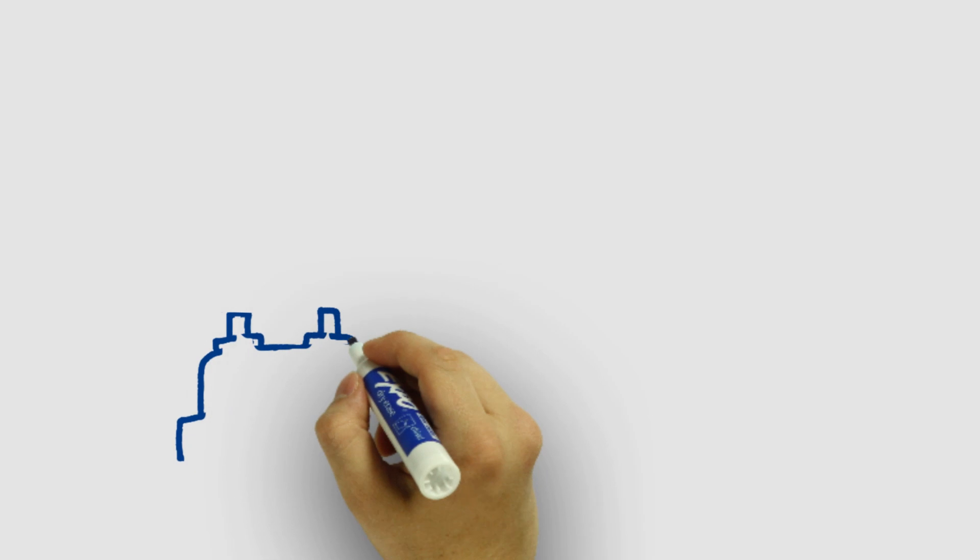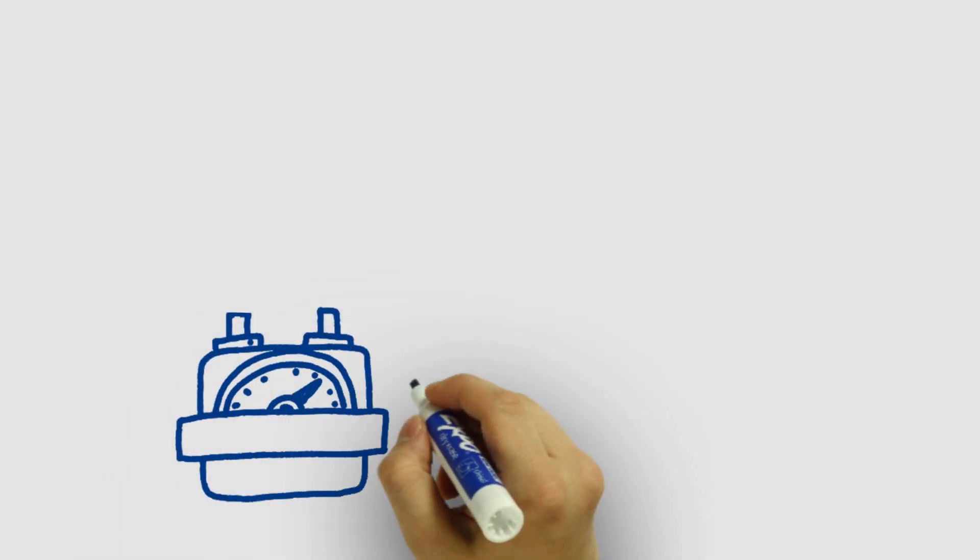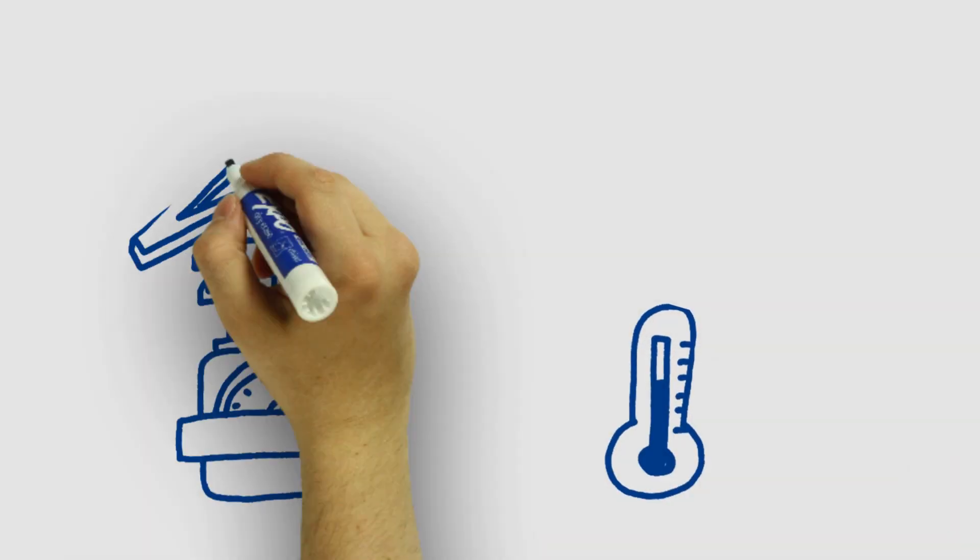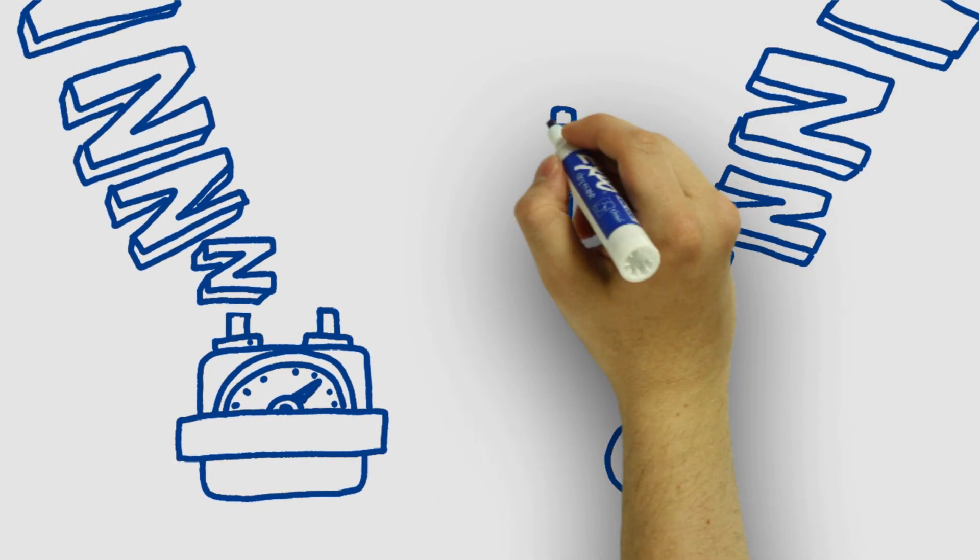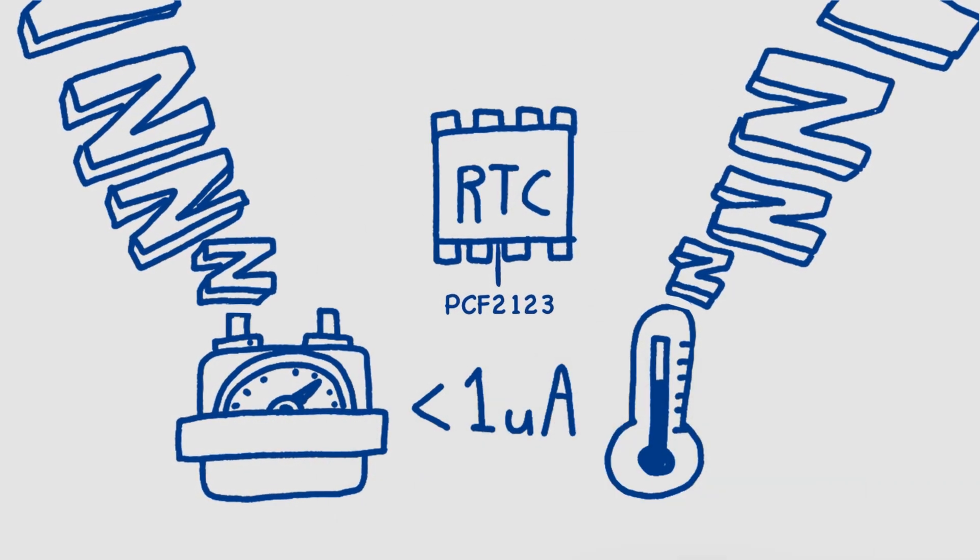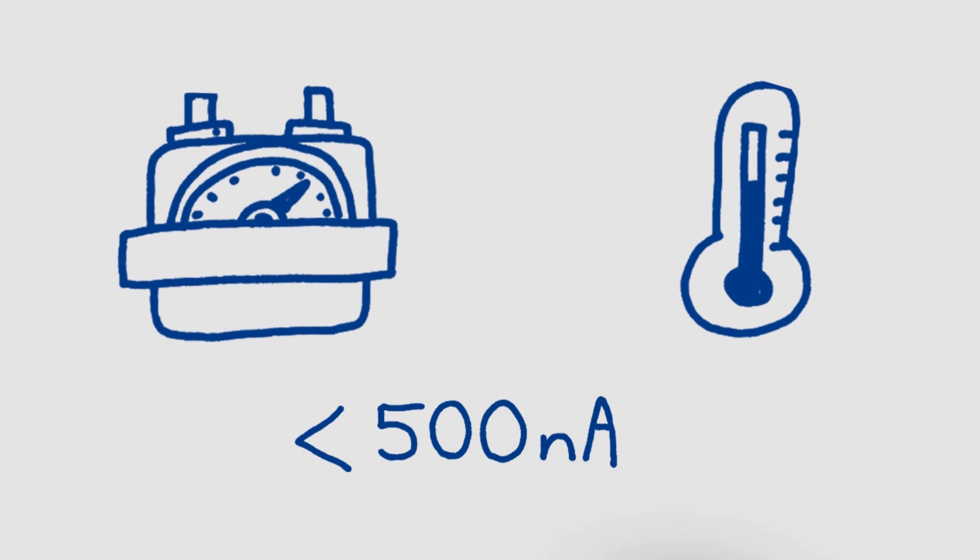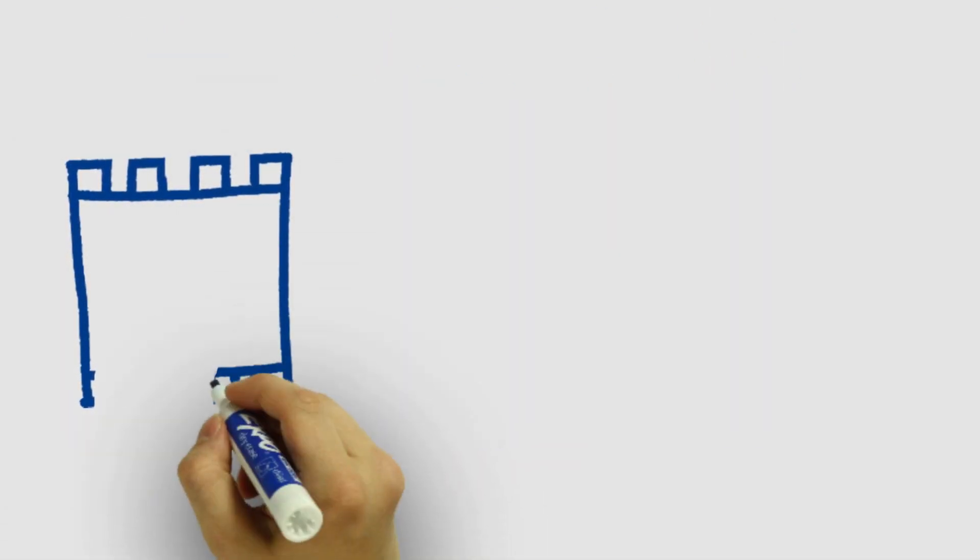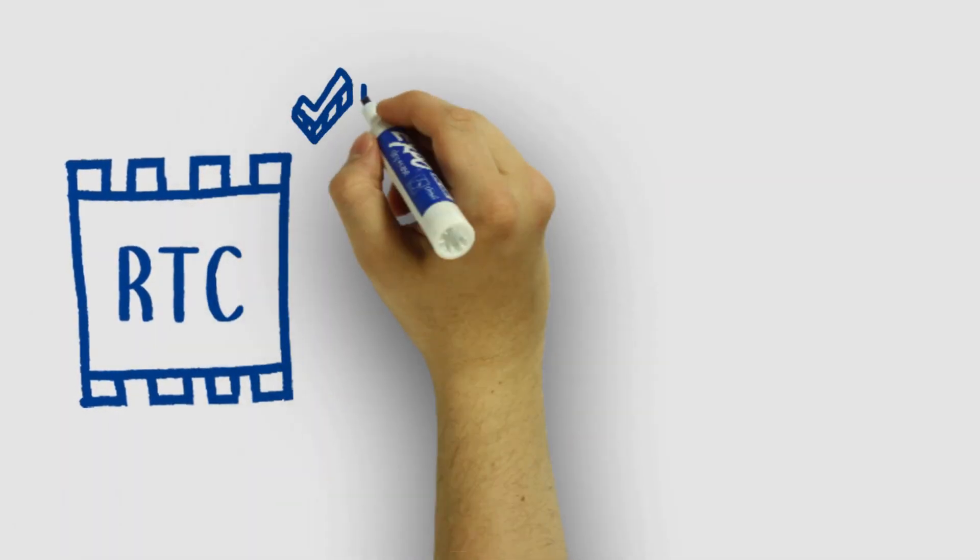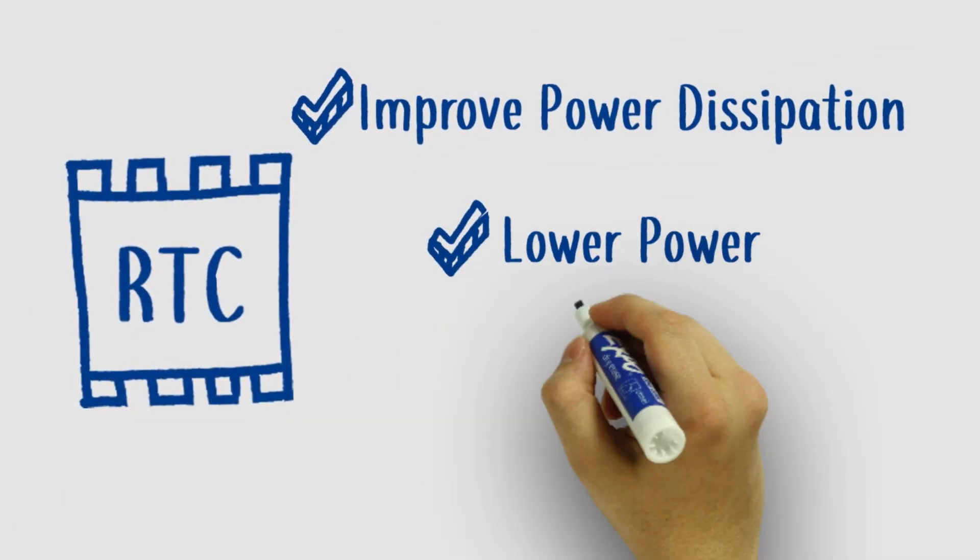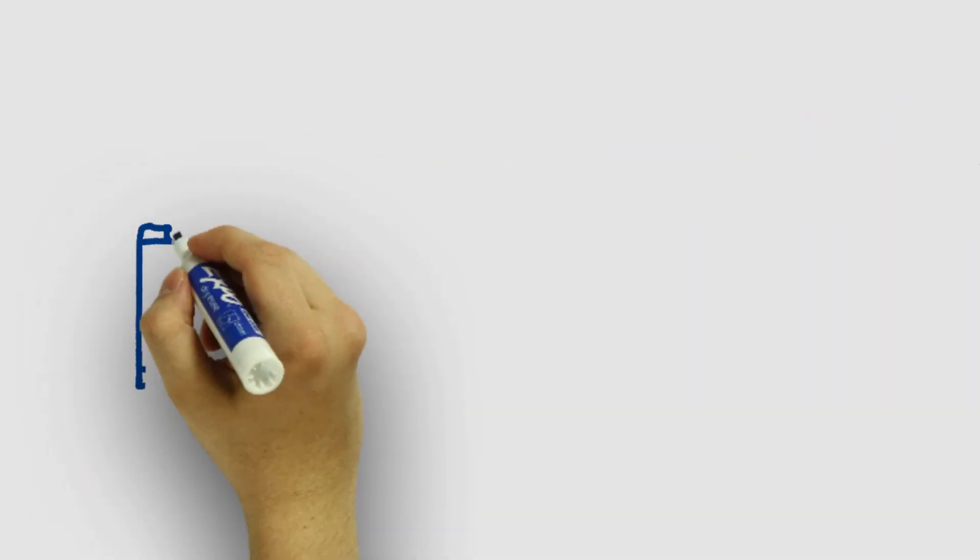Our external RTCs, on the other hand, allow you to put your meters and sensors into deep sleep and shutdown mode for less than 1 microamp, and can operate on their own with less than 500 nanoamps. By simply using our external clocks, you not only improve your power dissipation, but operate at lower power and higher accuracy.